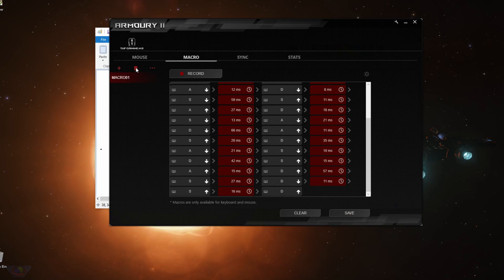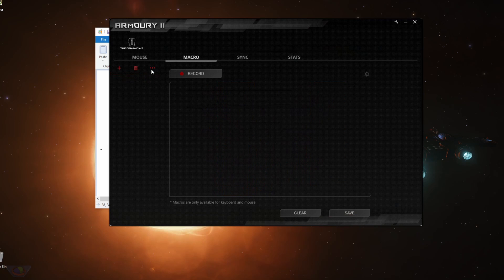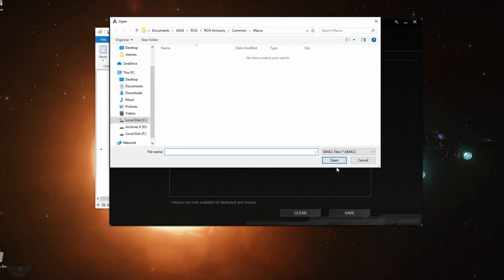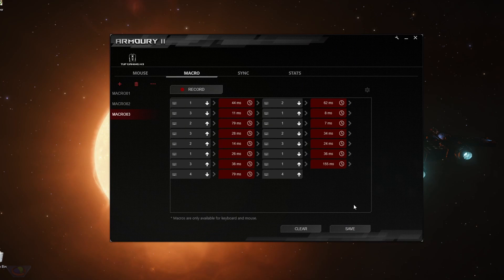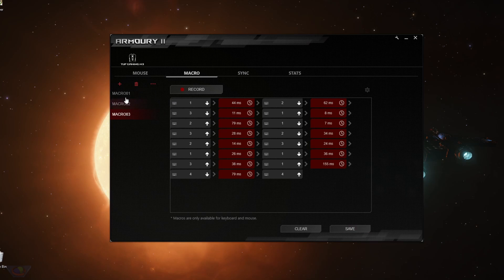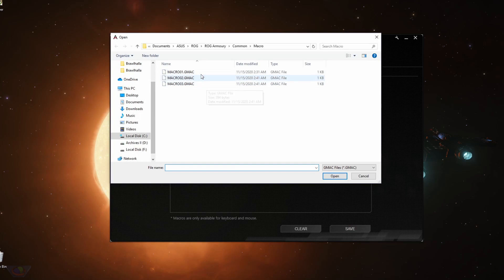Or if you want to delete it, just hit on delete. You can use this three dotted button to load any macros that you've already saved. So each time you save a macro by clicking this button, it creates a file, a GMAC file. So that's the files that you can load.